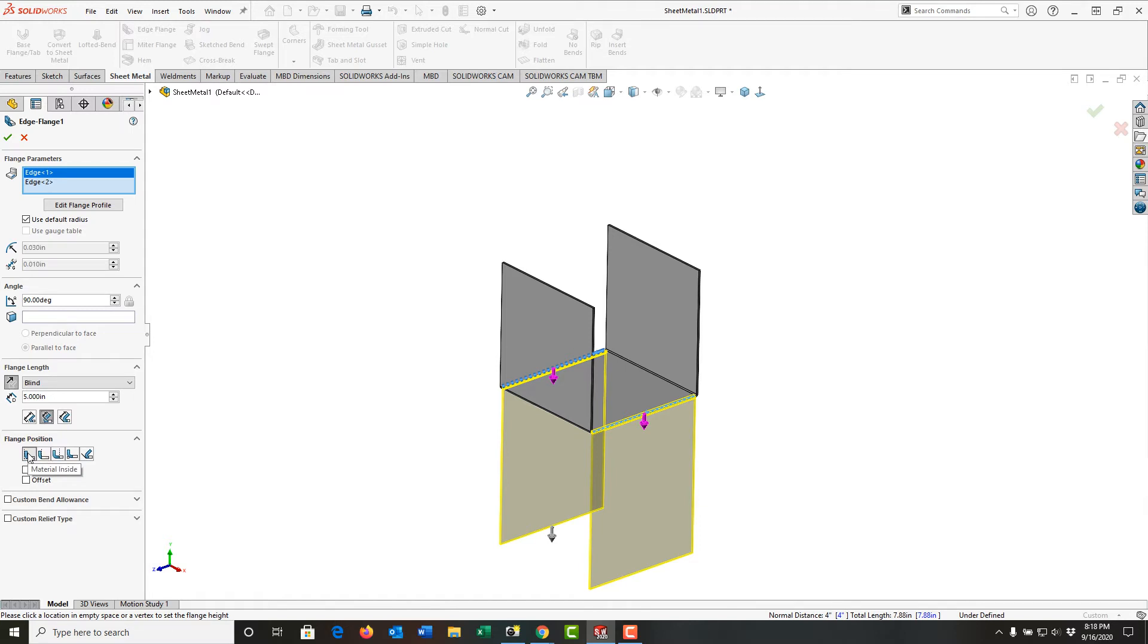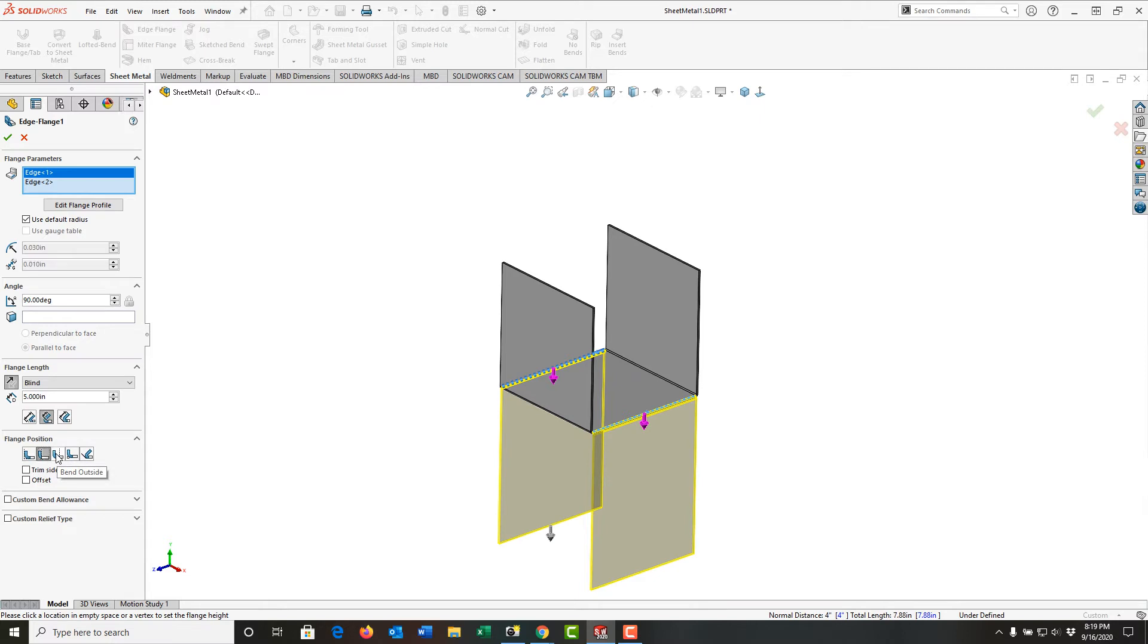Then we want to look at the flange position. Again, hovering over this will affect the flange position. The first one, the default, is to keep the material inside. The next one we will use is to put the material outside.